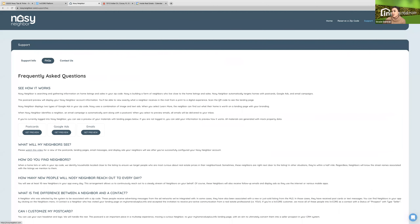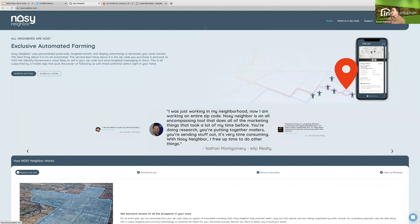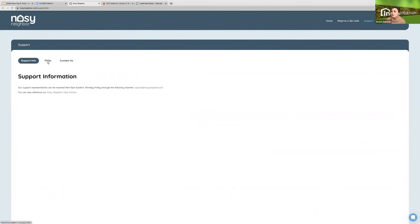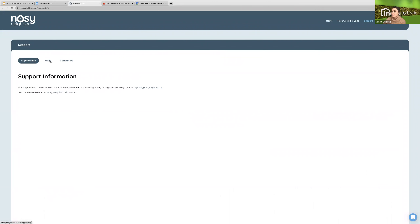I'm on NosyNeighbor.com. If I go into the support tab and over into the FAQs, there's a 'see how it works' section with a brief description of what all of these are. Some background here: we are using mock property data to populate this information, not real listings. This is a completely simulated experience so that you can go through and see what that neighbor experience looks like.